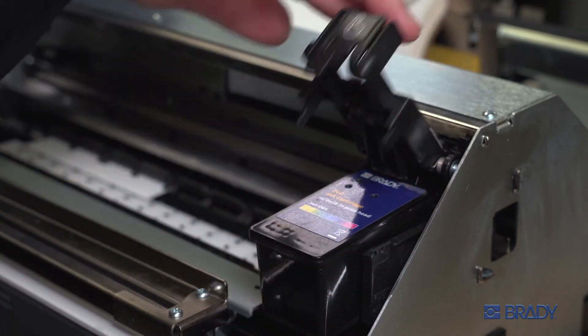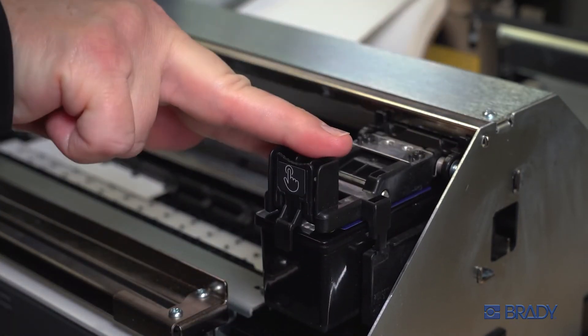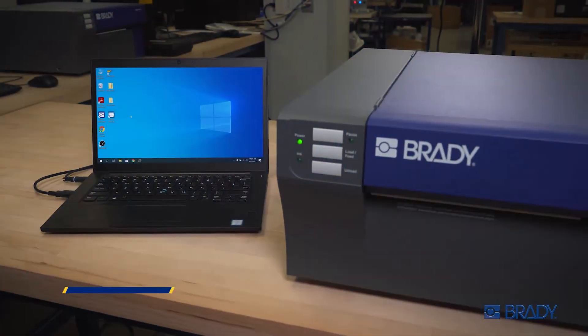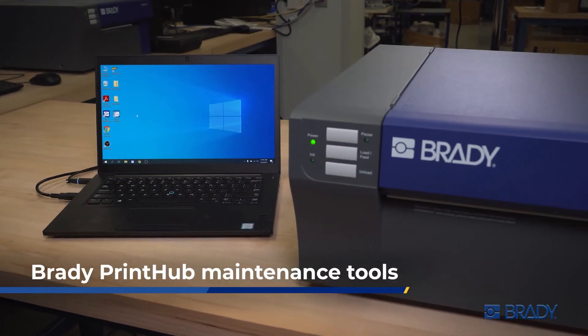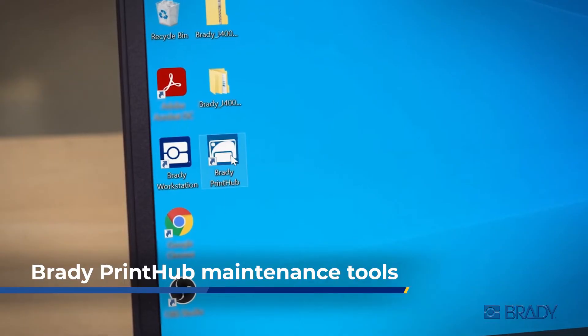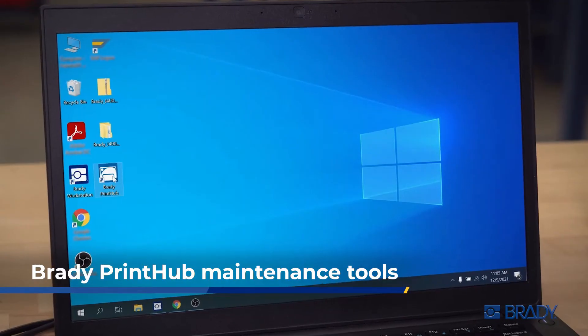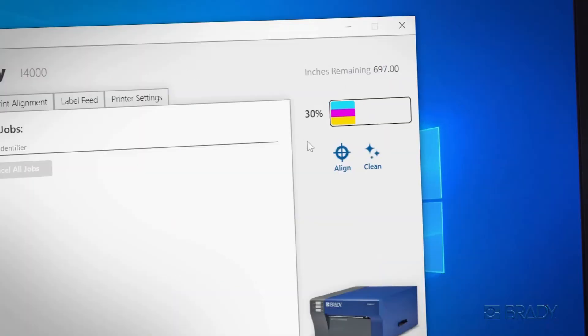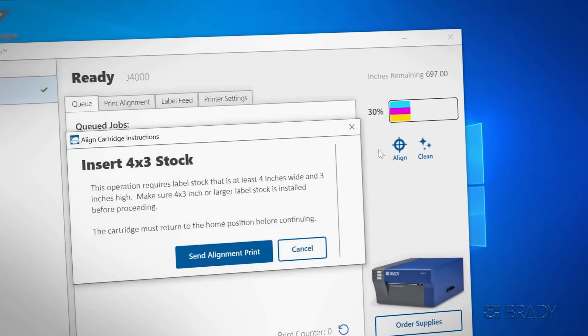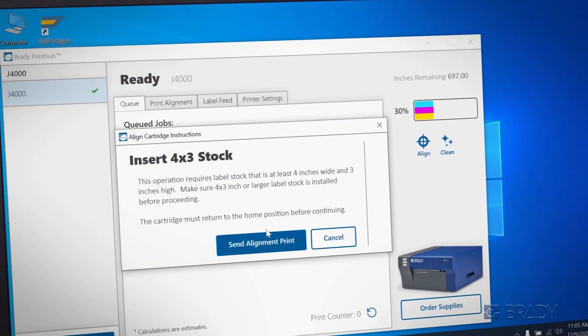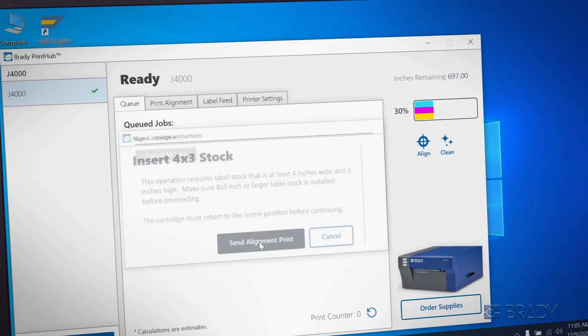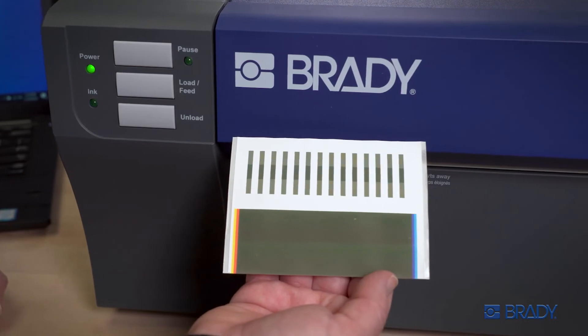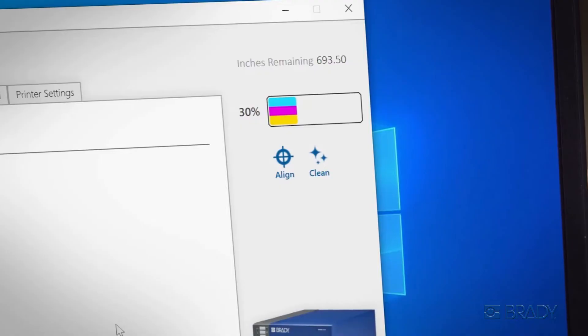Press down on the lid until the cartridge clicks into place. Every time you change ink cartridges, we recommend running the align maintenance tool in the Brady Print Hub program. A test label will show you the results.